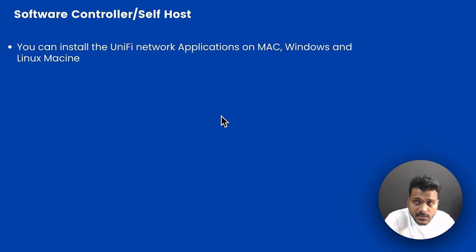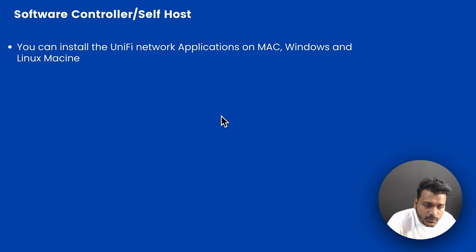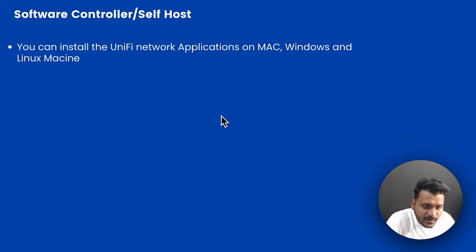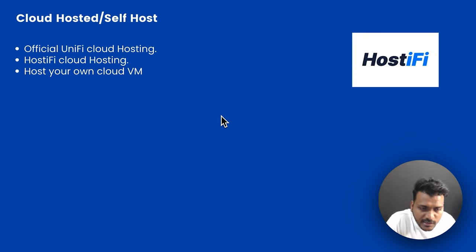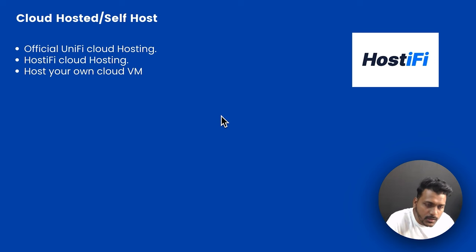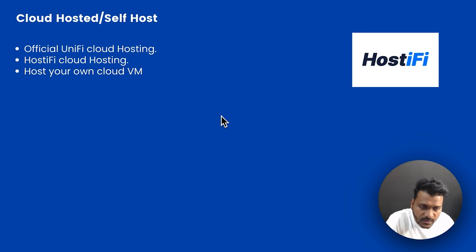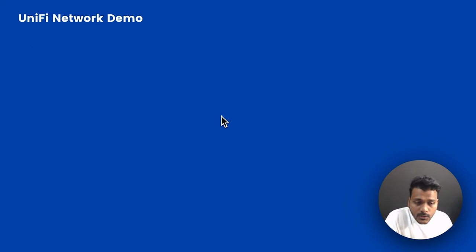For the software controller, you can install the UniFi Network application on your Mac, Windows, or Linux machine. It is free — no subscription fees, it's open source, downloadable from the downloads section. You can self-host it. There is also official UniFi cloud hosting available, a third-party option called Hostifi cloud hosting, and you can even host your UniFi Network on your own cloud virtual machine. Depending on your network, you can choose a hardware controller or a self-hosted option — it's scalable.